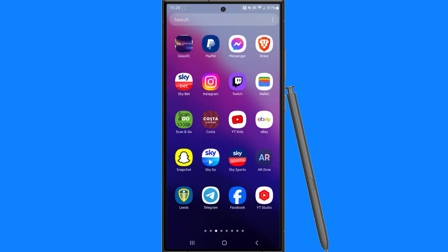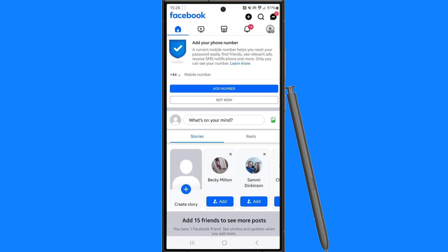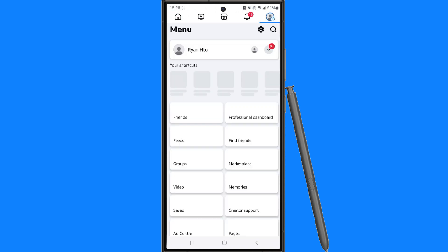First of all we need to head over to our Facebook and then from here you want to click on your profile picture in the top right hand corner.